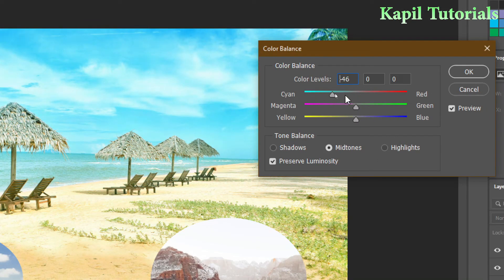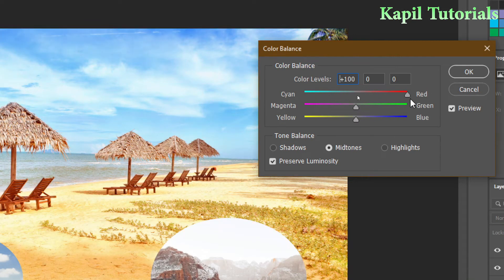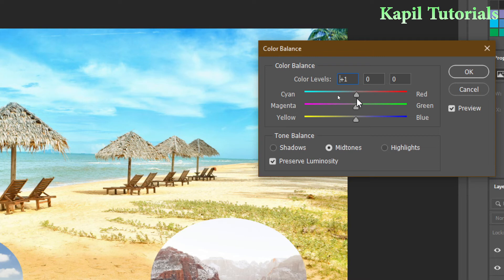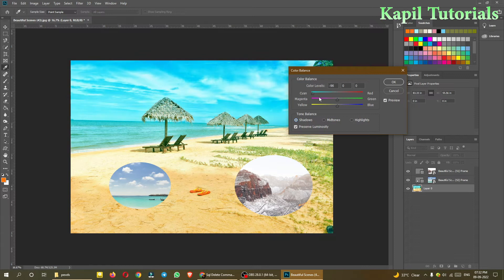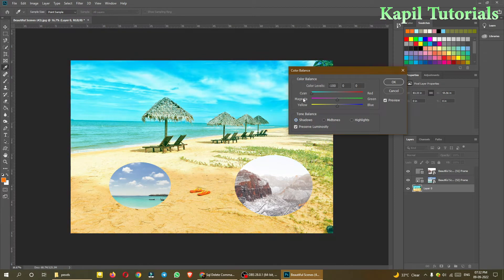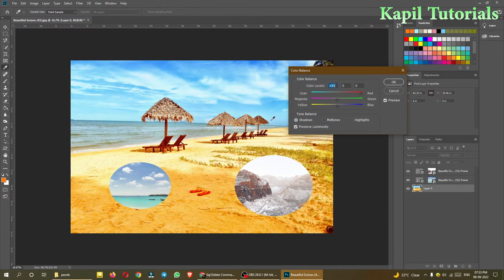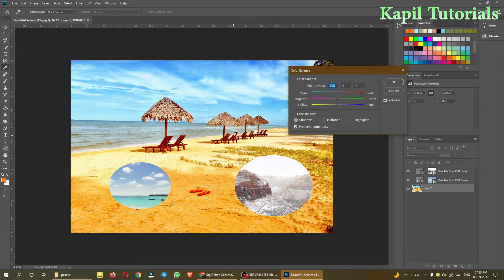Now the same thing I want to use with shadows. Now see the difference. Only the darker areas will be affected, the darker parts like this wooden bar, wherever the darker shades they'll be affected more.